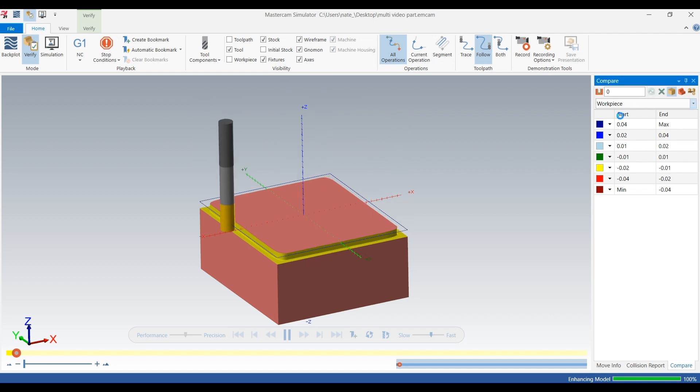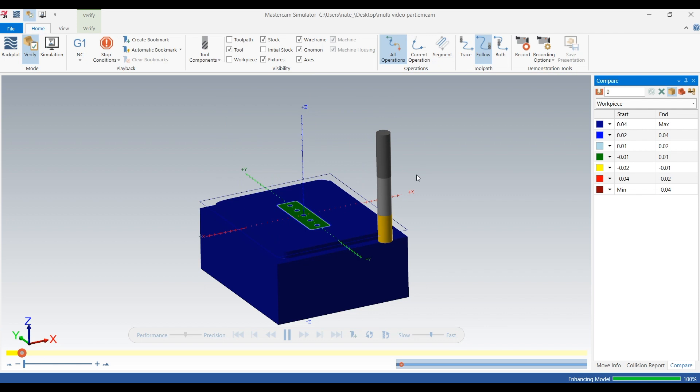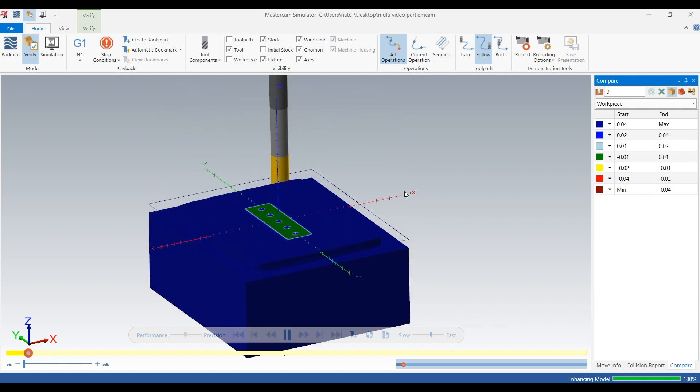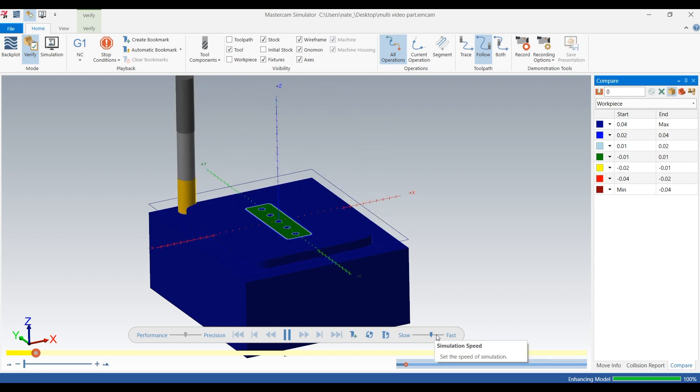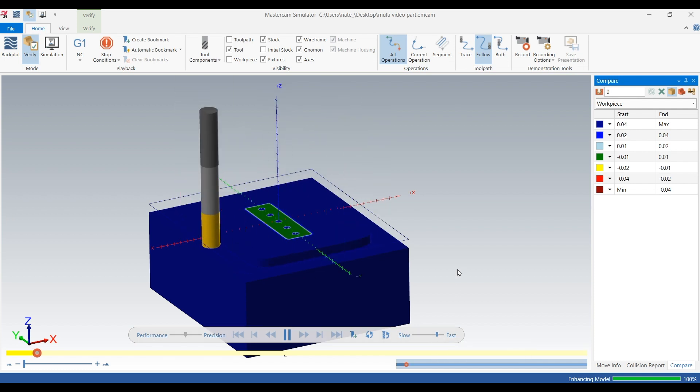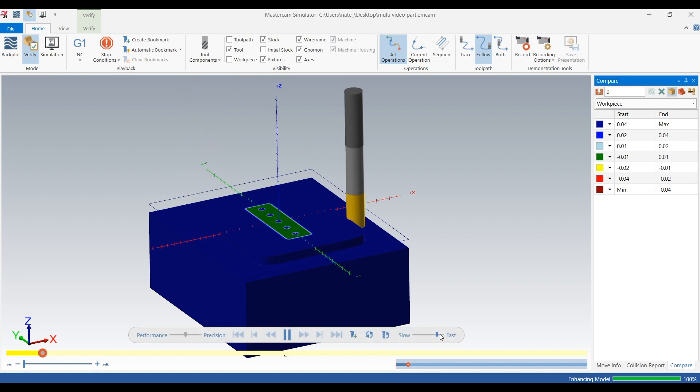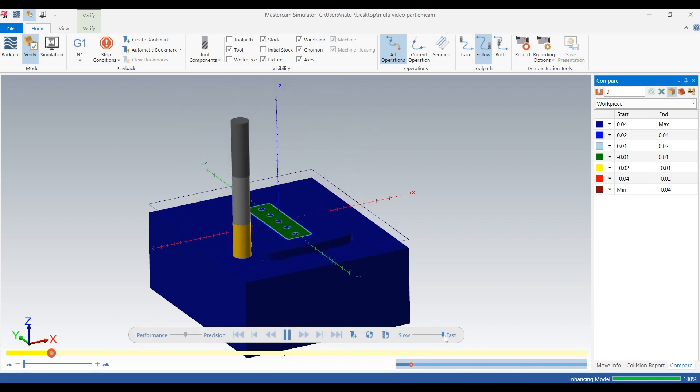So here's the beginning. I clicked on the compare, and the compare shows if it's dark blue, it's plus 50 thou on the walls. If it's green, it's plus or minus 10 thou. So the top's basically done. We should have added a facing pass into there, but for this video we'll just focus on the OptiRough.